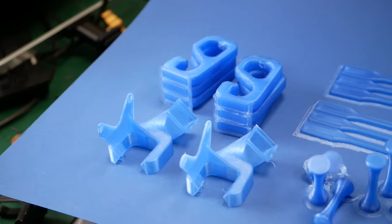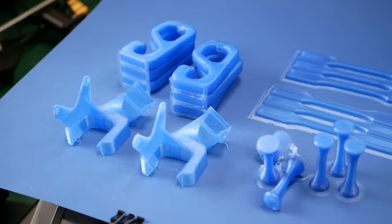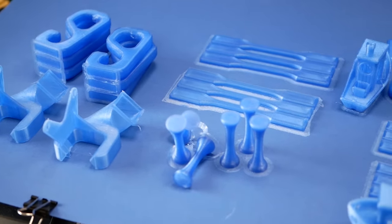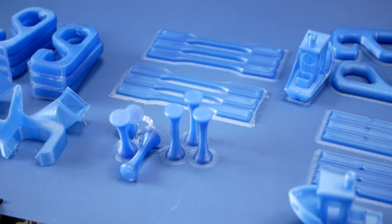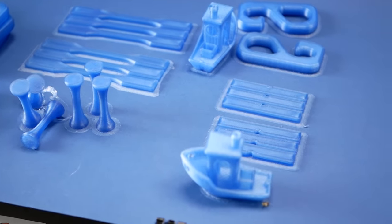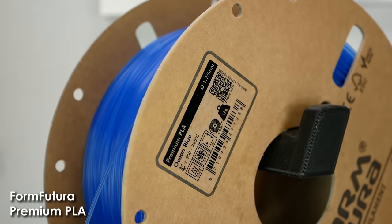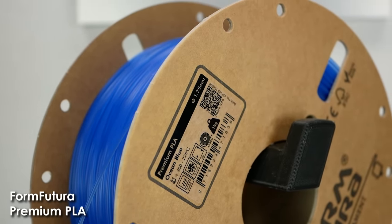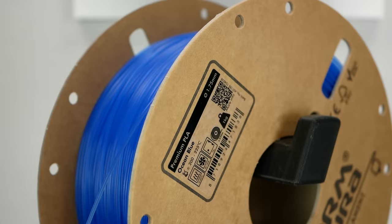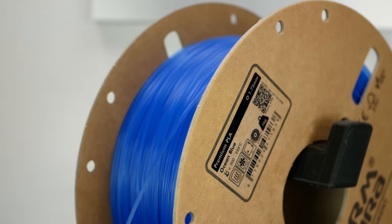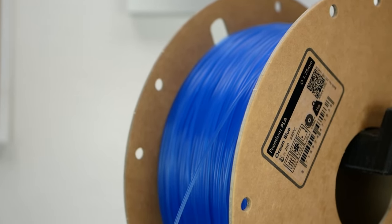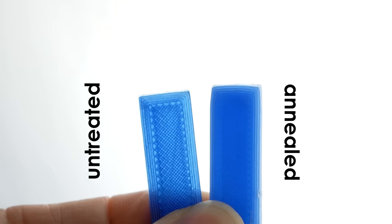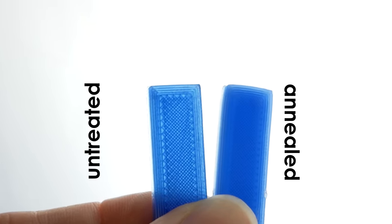In order to investigate the annealing of PLA, I printed a couple of test samples out of FormFutura's premium PLA and then heat treated half of them to compare them to the reference later. I chose this material on purpose because it's not a hugely modified PLA, which is probably good for the crystallization process and, due to its translucency, we'll be able to see another optical change in the material. With higher crystallinity, PLA becomes more opaque.